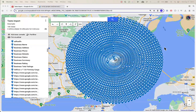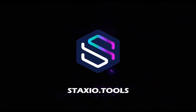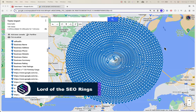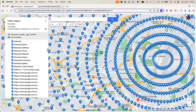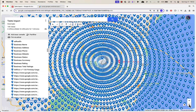Ever wanted to be the lord of rings? Well, with this update you're going to be very close to being one — at least when it comes to Google My Maps. With this update we have the ability to create rings of pins, as you can see in this picture.